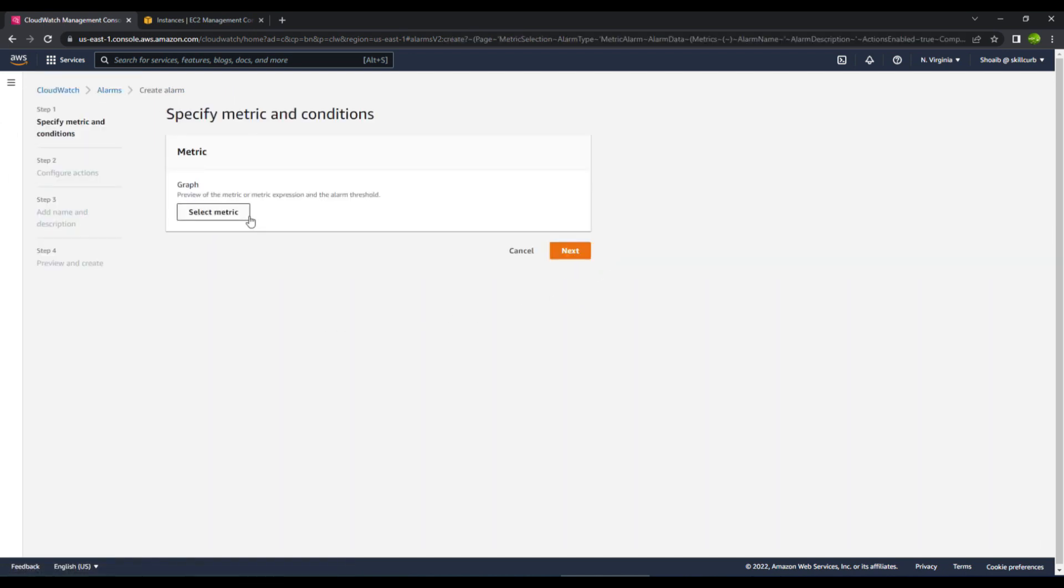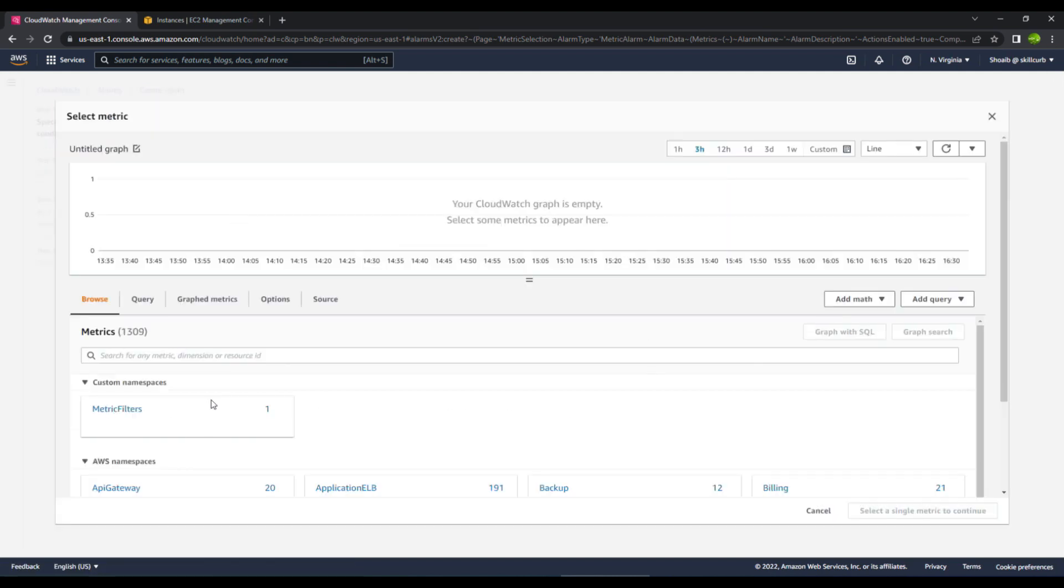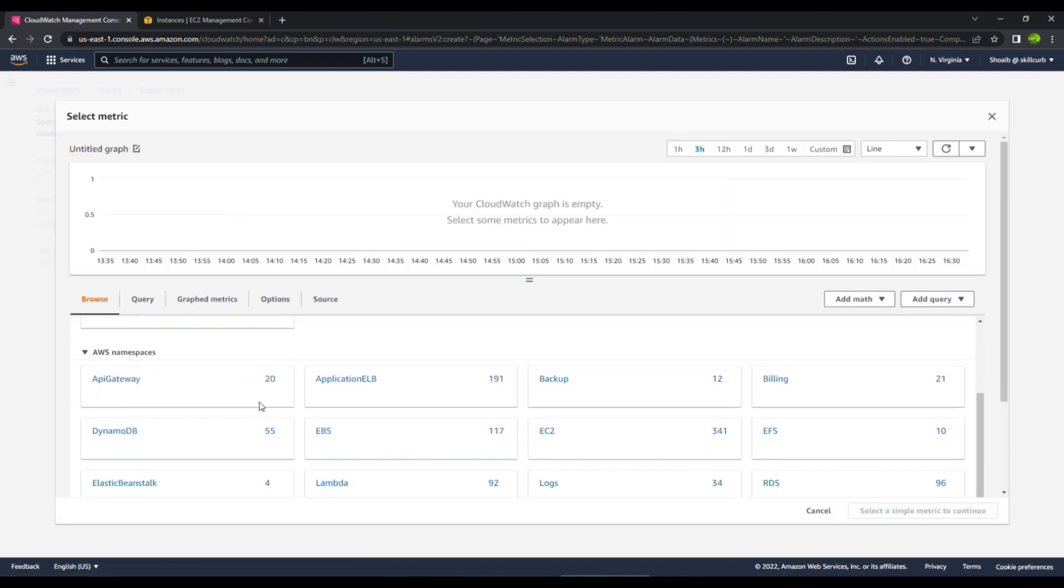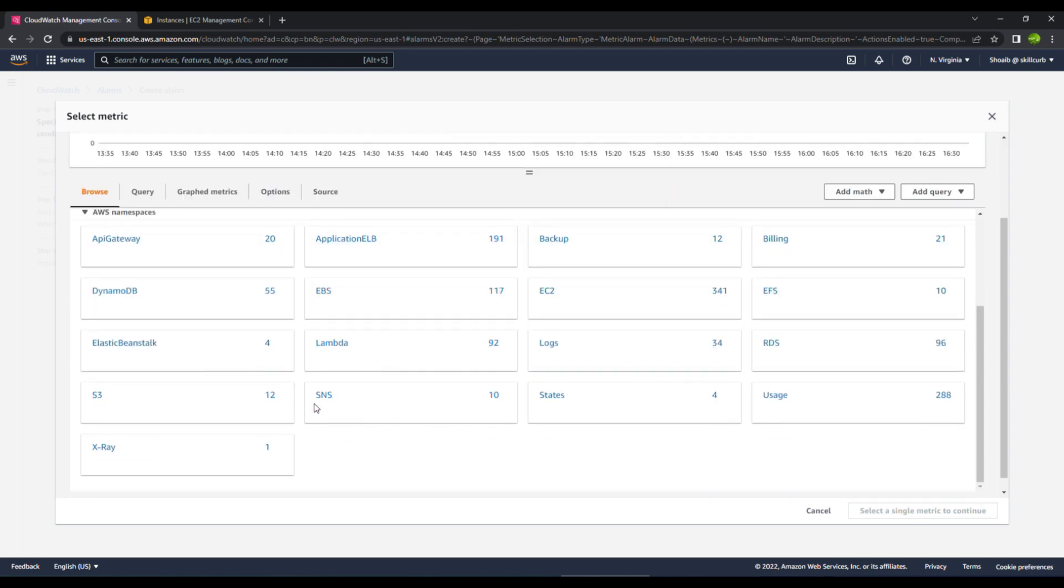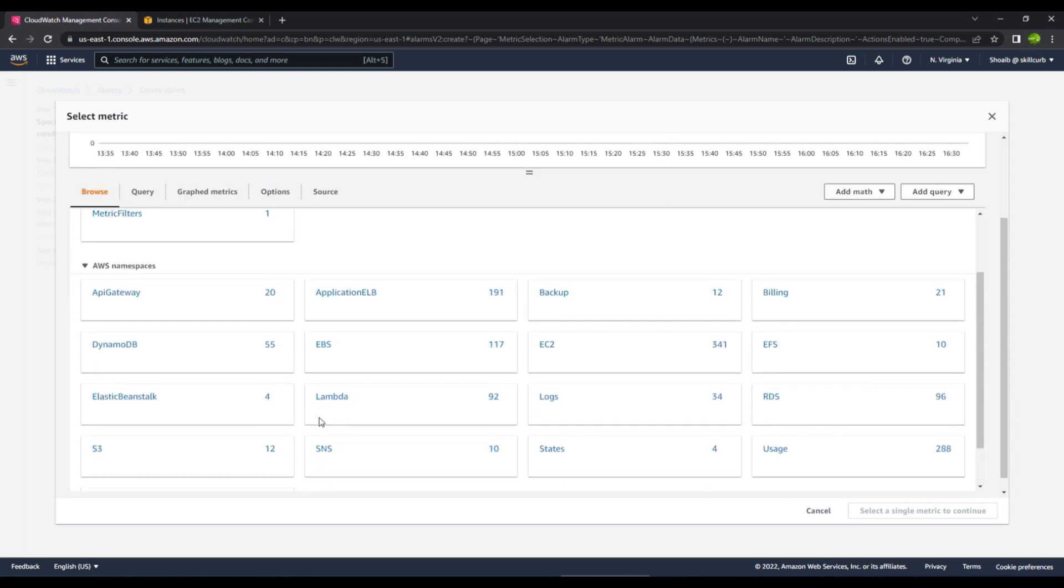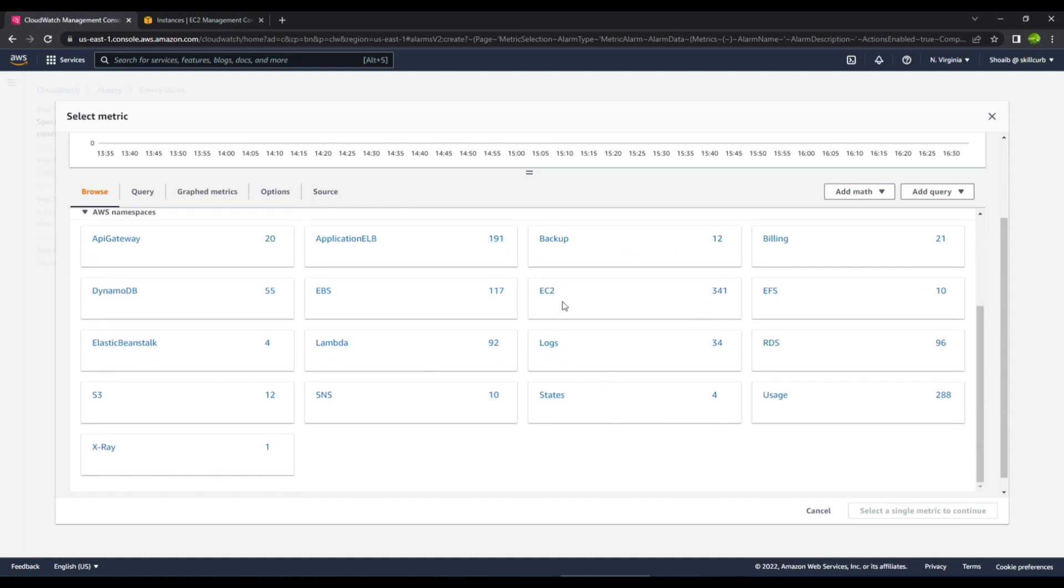First you need to select a metric on which you want to create an alarm for your AWS CloudWatch. We will select a metric and in here we have options for all of these metrics that are available. It shows you that for API gateway there are 20 metrics, for application elastic load balancers you have 191 metrics, for backup you have 12. So we will go for the EC2 instance.